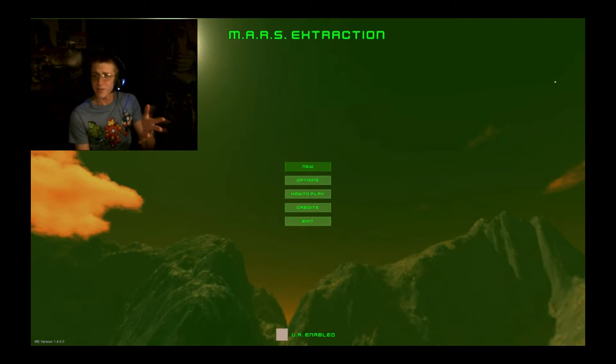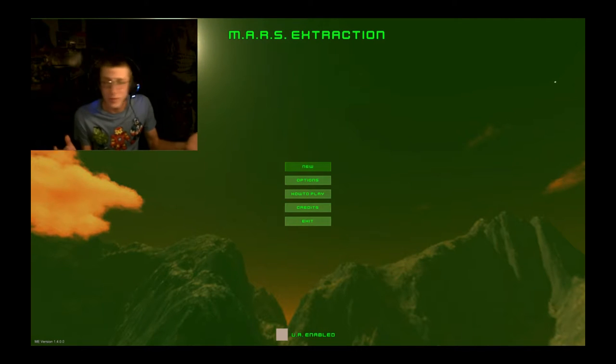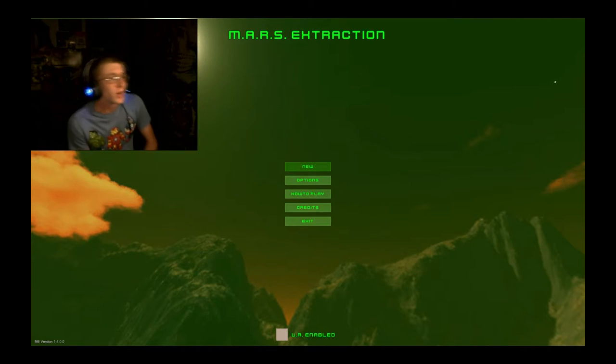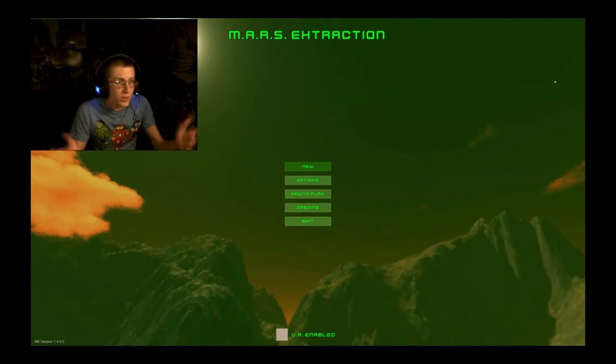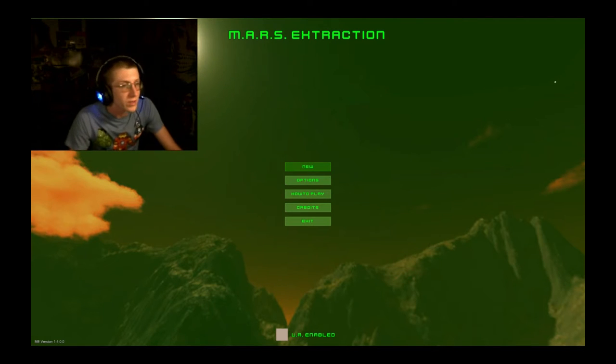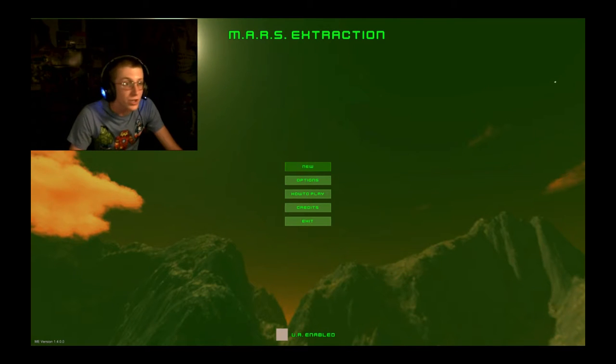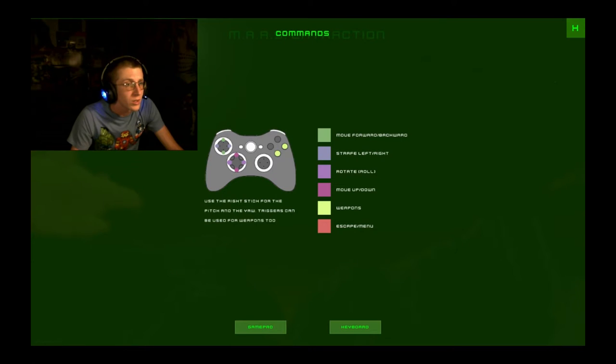I think I said that right, I'm not 100% sure. But as far as I know, it's a first person shooter game. So, let's see how to play.